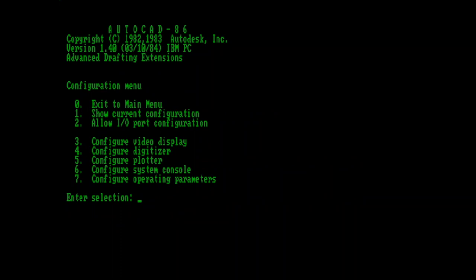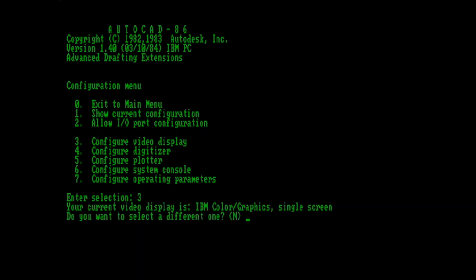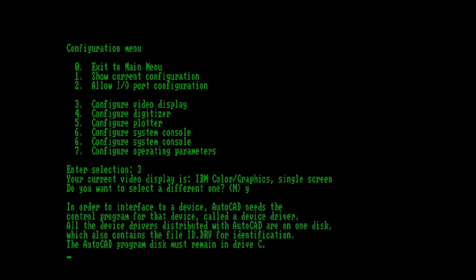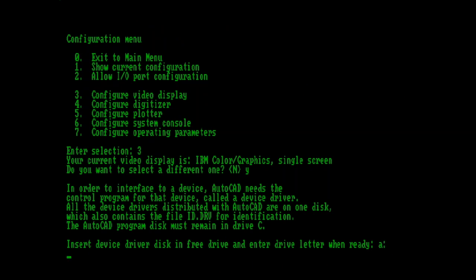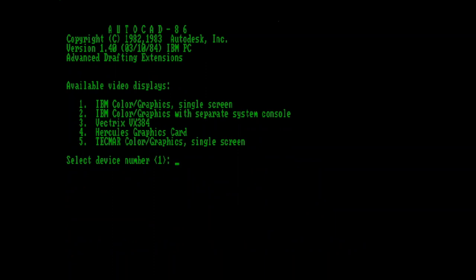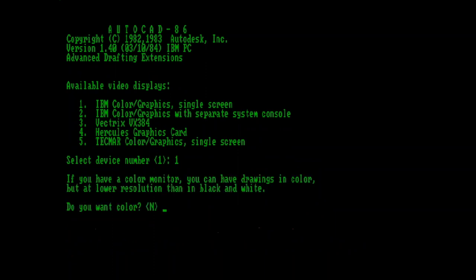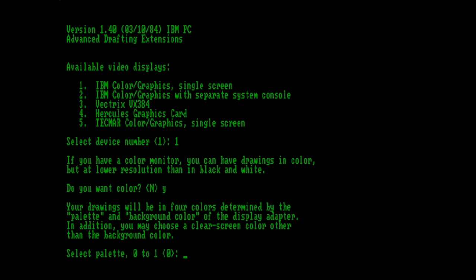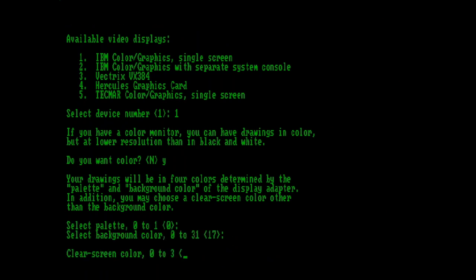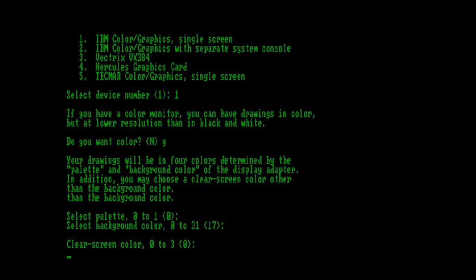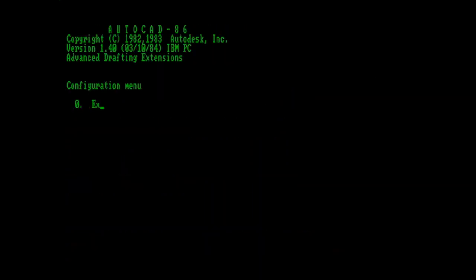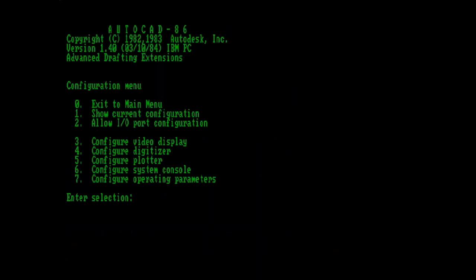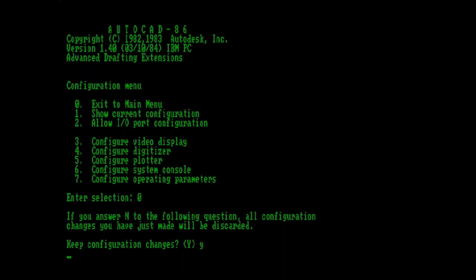One thing that we're going to change here is the video display. I want to set it for color, so that you can see why I might choose to draw in monochrome mode. So here, am I going to select a different one? Yes. I have to specify my diskette drive. And you can hear it whirring away in the background, perhaps. We're going to choose the CGA card, and we're going to say yes, I do want color. We're asked a few specific questions about the colors. Do we want a status line, coordinates, axis? And then upon returning to the main menu, we are sent out to DOS, and we must restart AutoCAD.